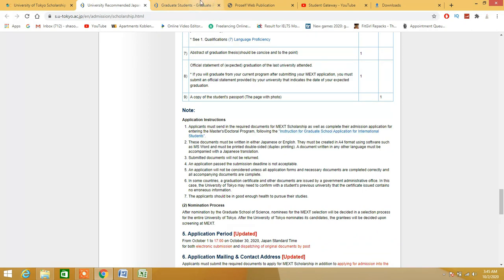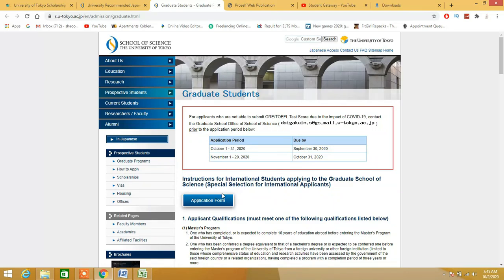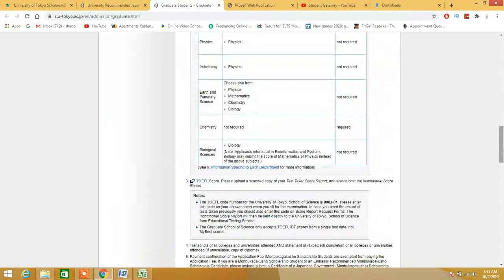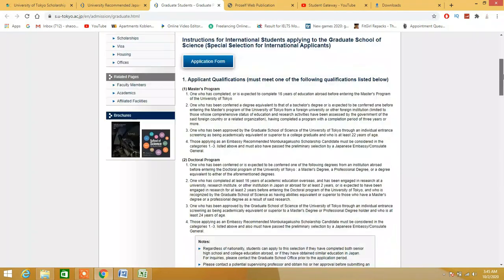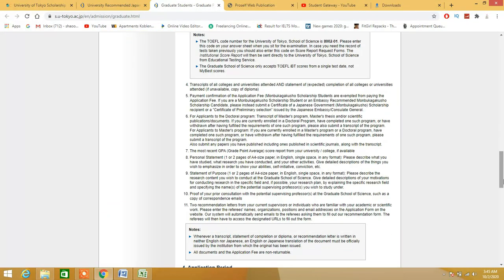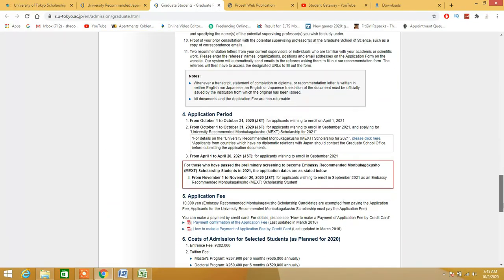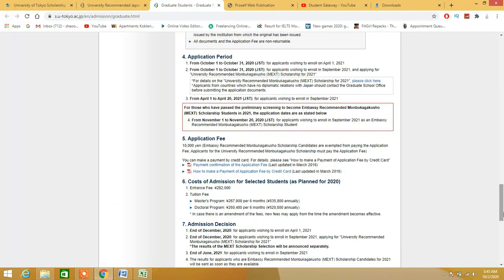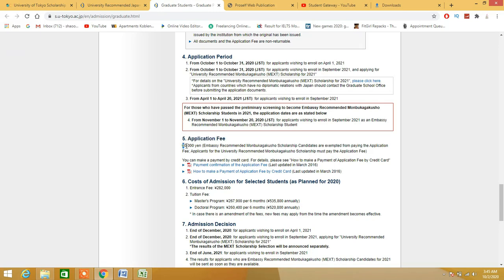After completing this, you have to go to this page right here. When you go to this page, I would recommend you to study all these things. After doing that, as I said in the start of the video there is no application fees, but why here have they mentioned application fees which is 10,000 yen?